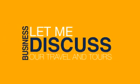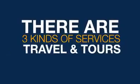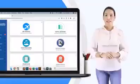Now, let me discuss our Travel and Tours business. There are three kinds of services under Travel and Tours.